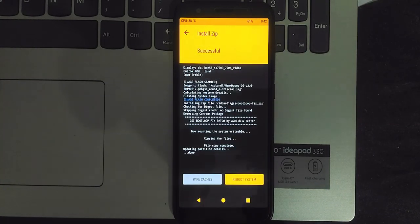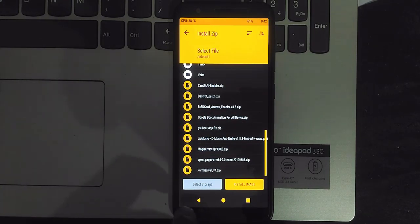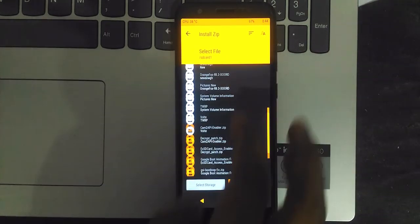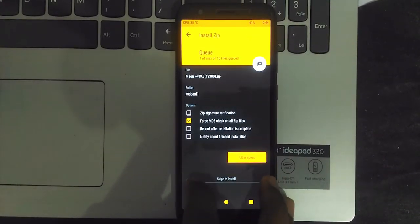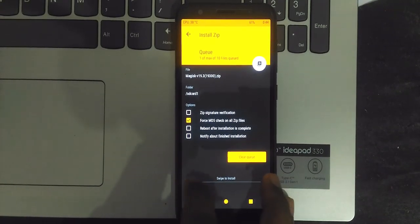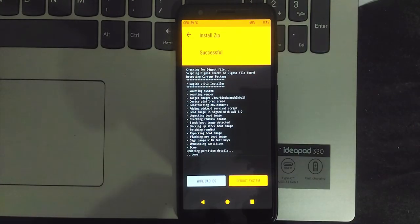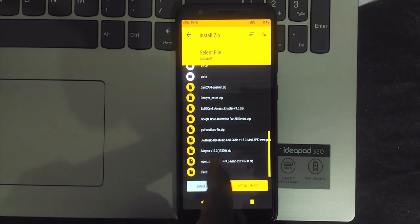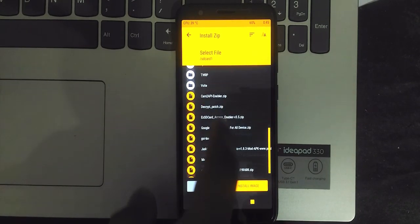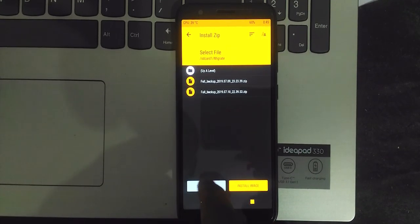Here I'm intentionally not installing gapps — we'll see if it works or not. After that, flash the Magisk zip. Yes, we need Magisk in order to use Migrate. After that, flash the backup zip from the Migrate folder. It takes some time, so please be patient.